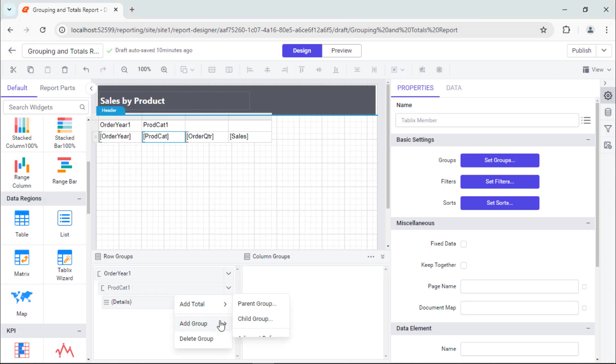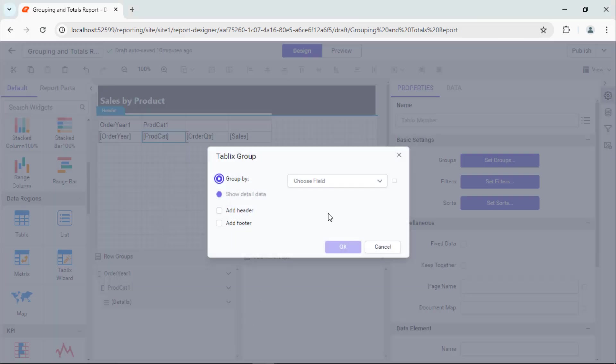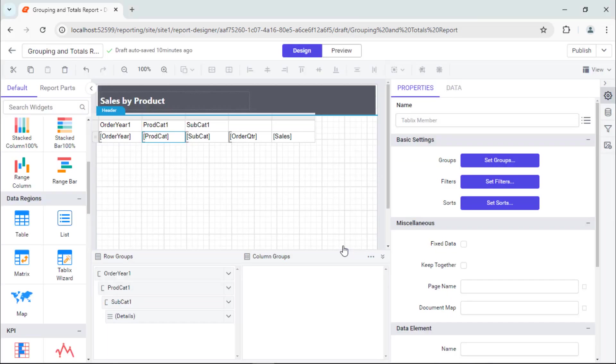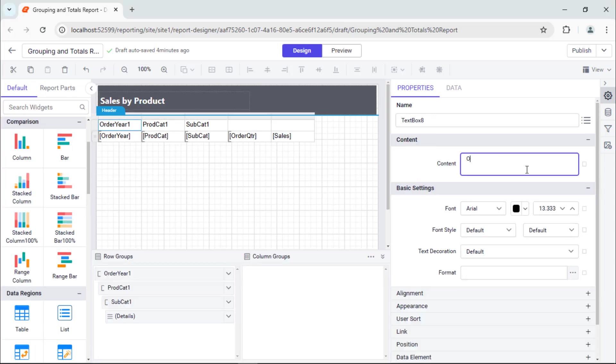In the same way, add a child group to the product category group field. Then, assign necessary headers to the table.